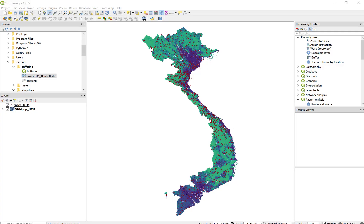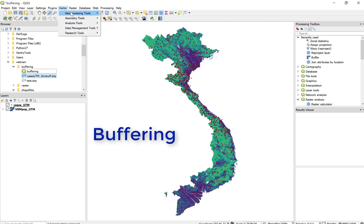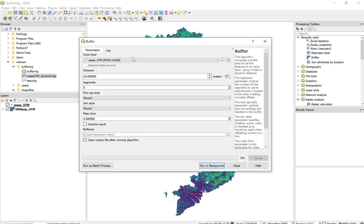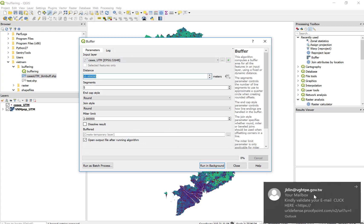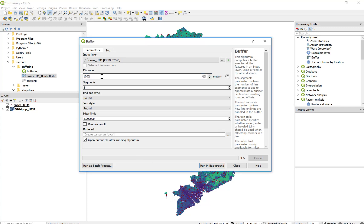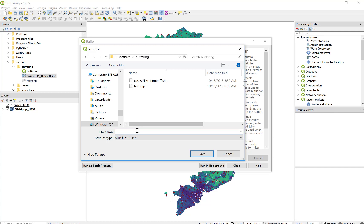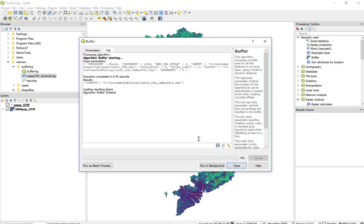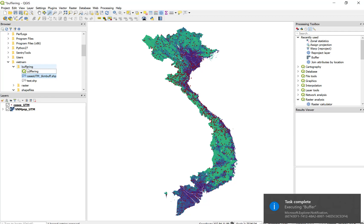Our goal for this exercise is to create a one kilometer buffer around each individual point, and then to summate, using the zonal statistics, the human population in each of those buffer polygons. So our first task is to create a buffer file. We can go under Vector, Geoprocessing, Buffer, and our input layer is going to be cases, and our distance is going to be 1,000 meters. I'm going to save this file in my buffering folder and call this cases-utm-1km-buffer, and run this.